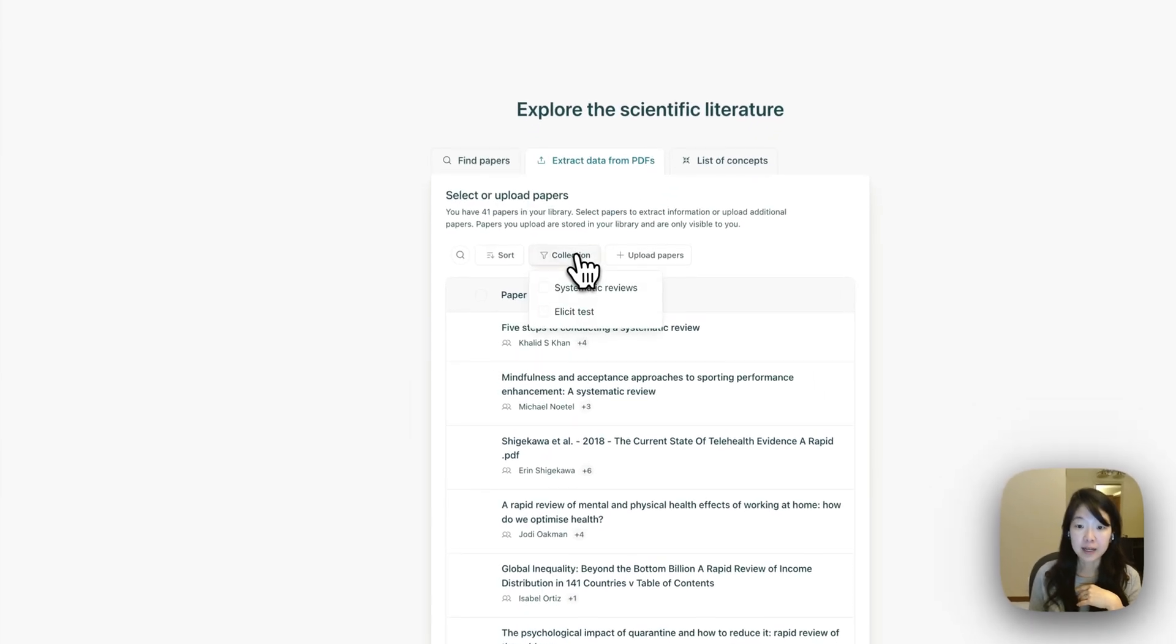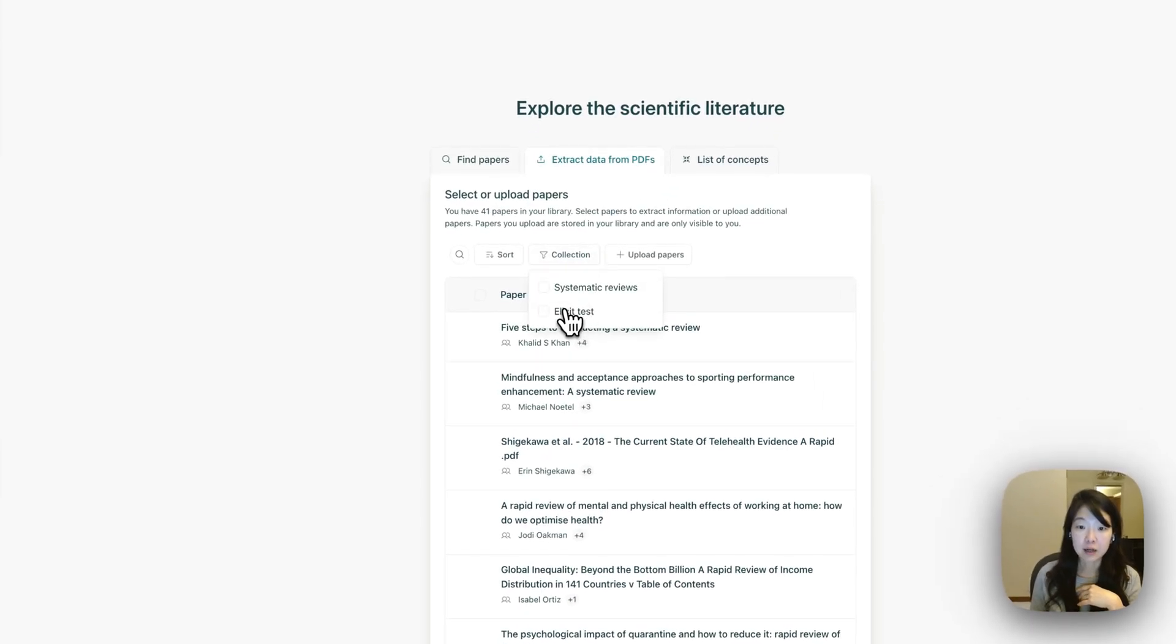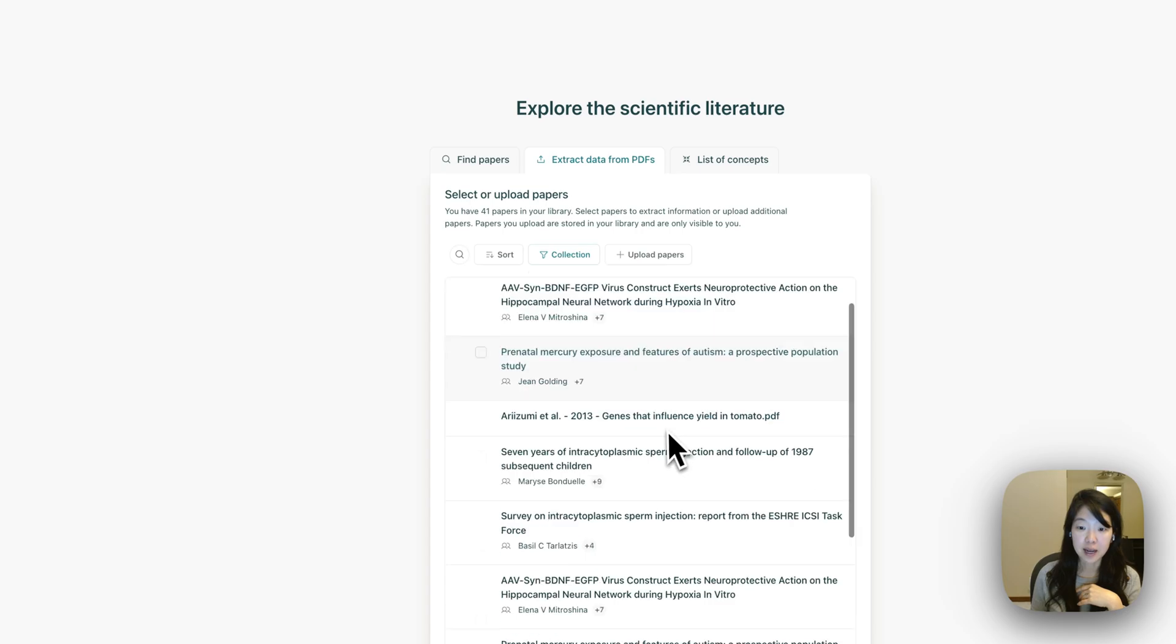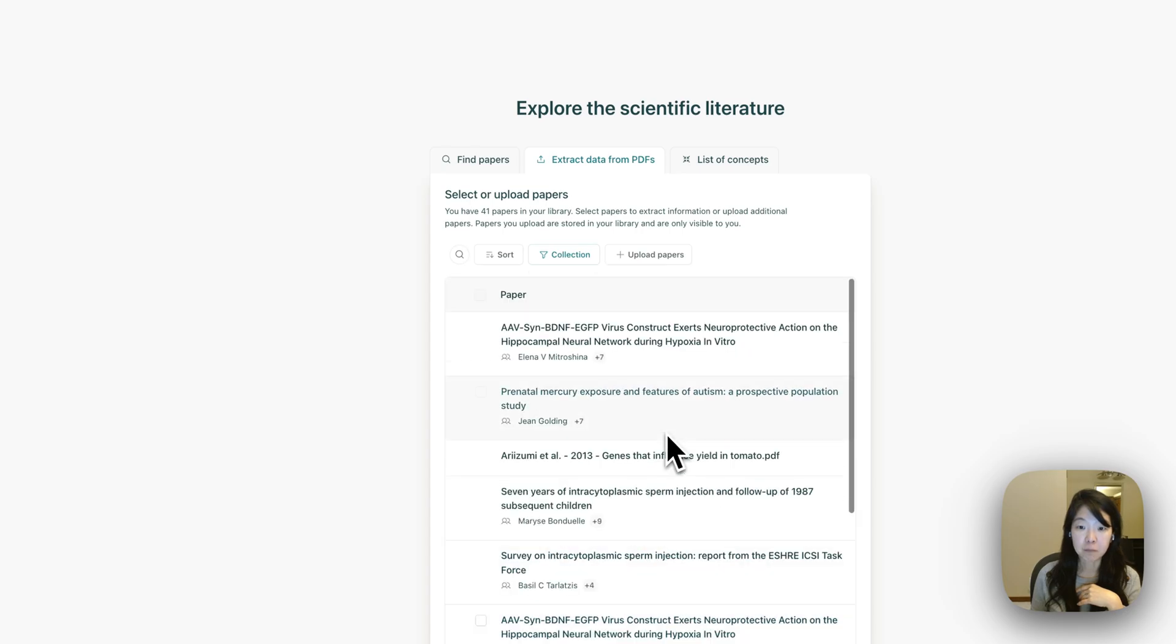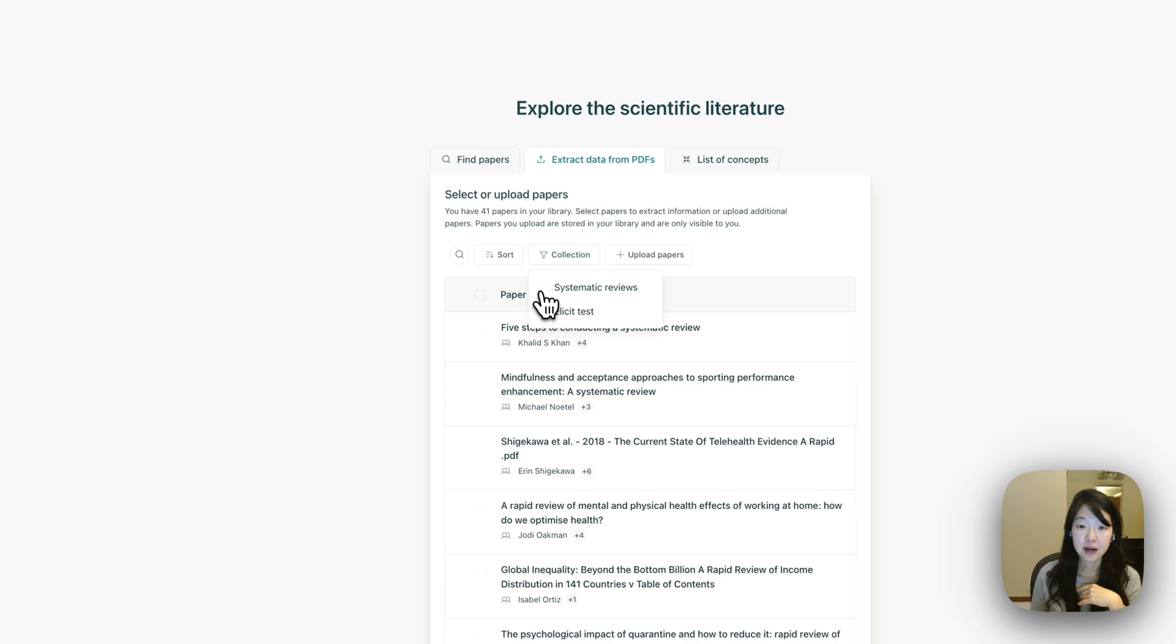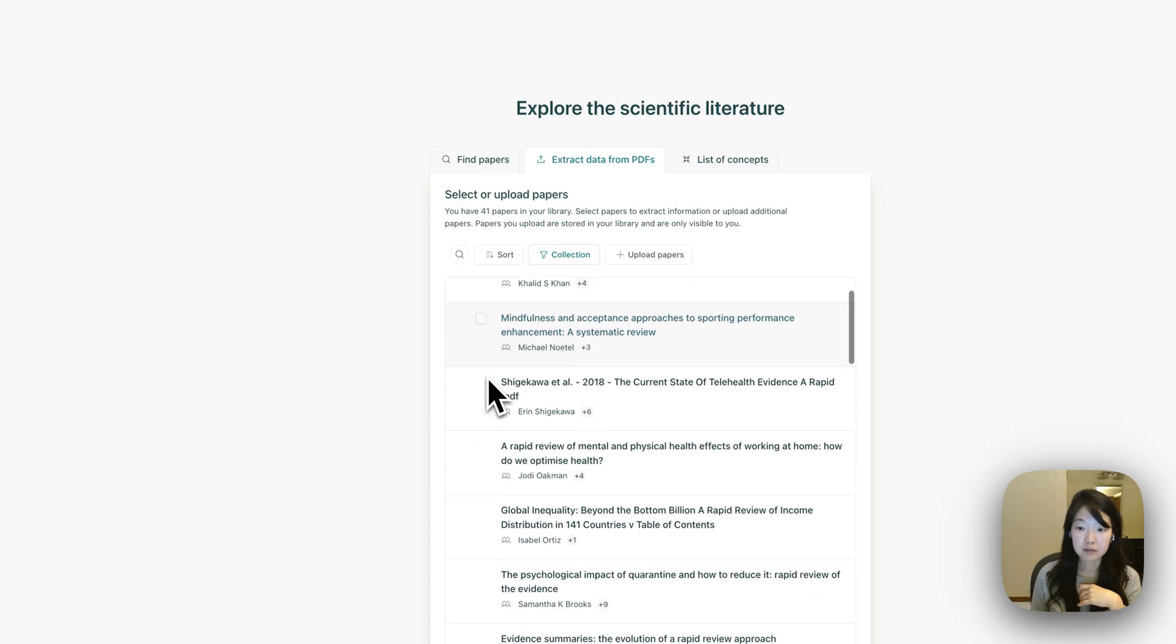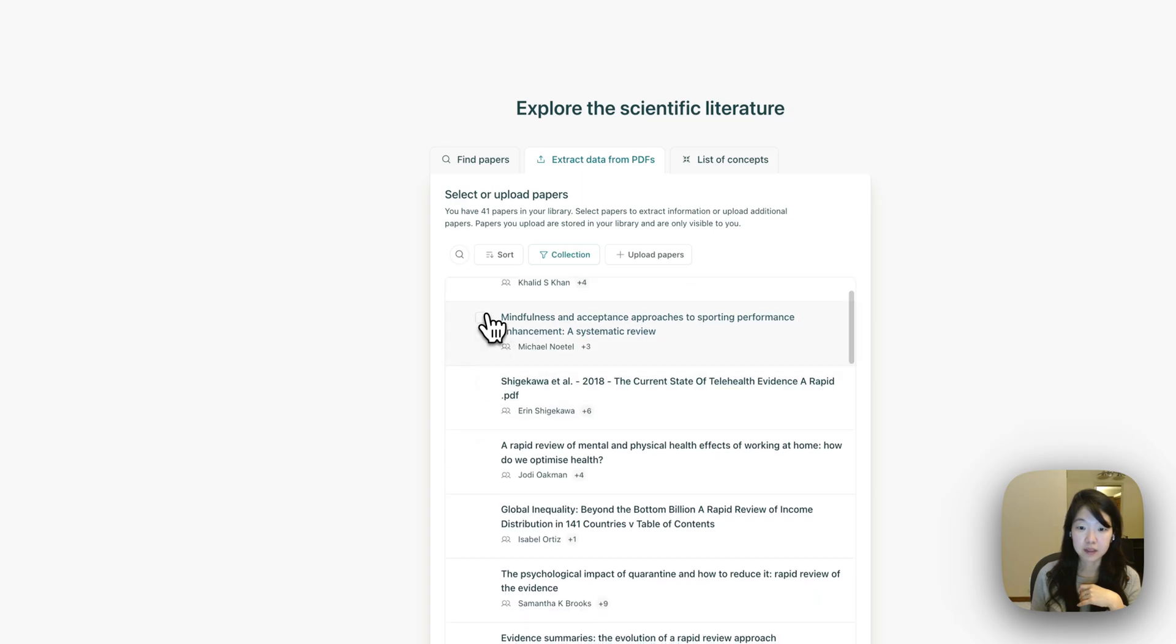And again, I can filter by collection and import certain papers that are interesting to me. So I'll select a couple here. Mindfulness, maybe.